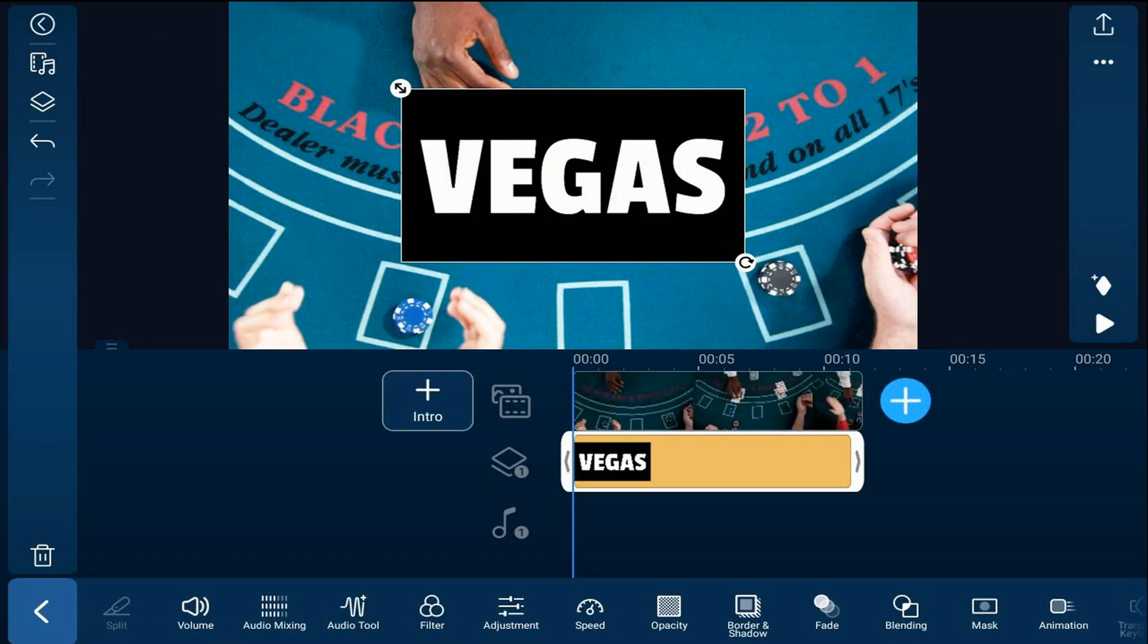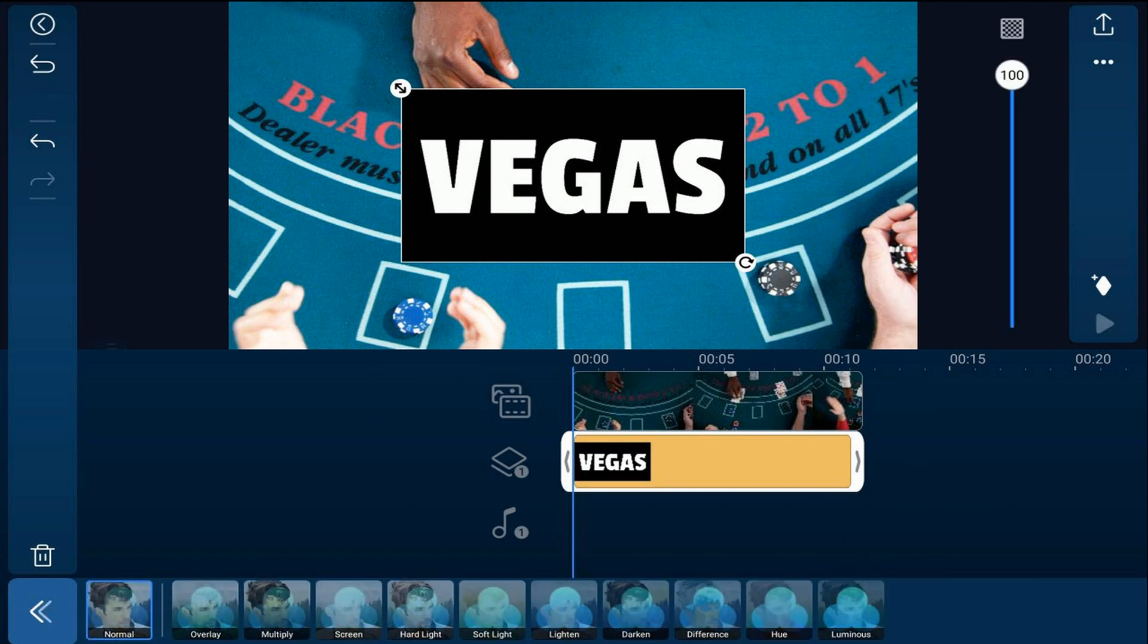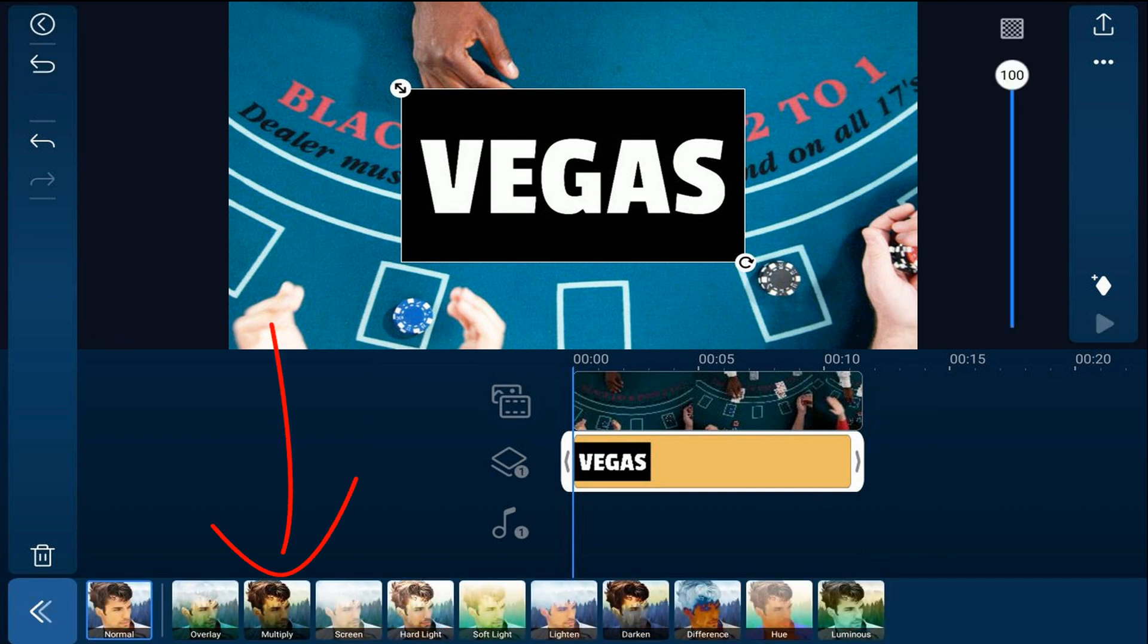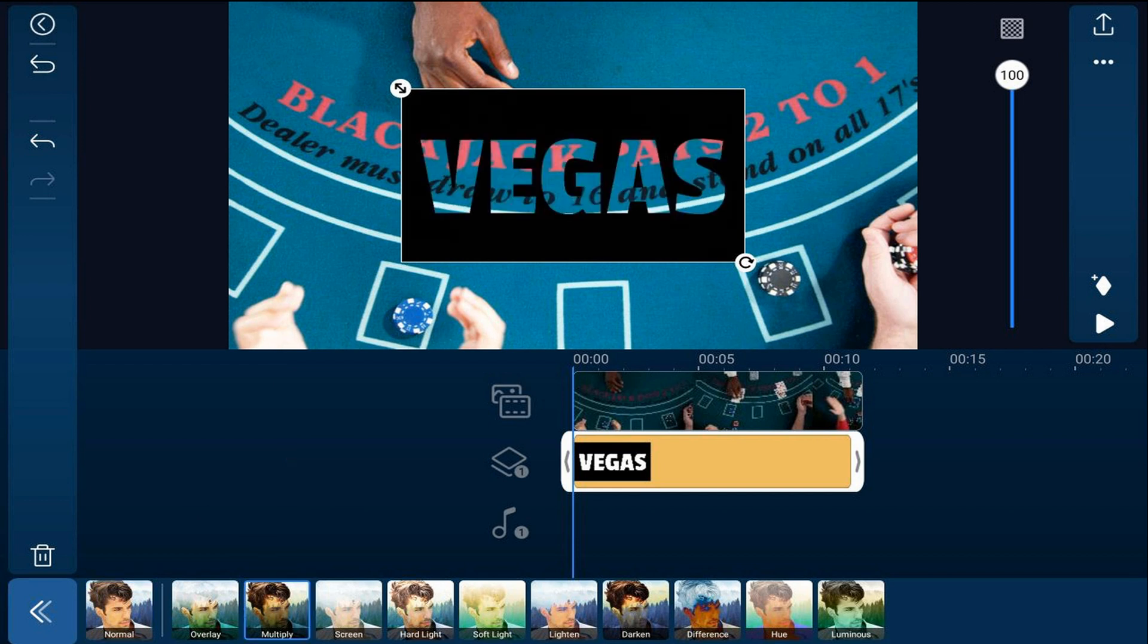In order to make the text see-through, we're going to use a blending mode. So we'll tap on blending. We'll tap on multiply. And now you can see through the text. So we'll tap on back.